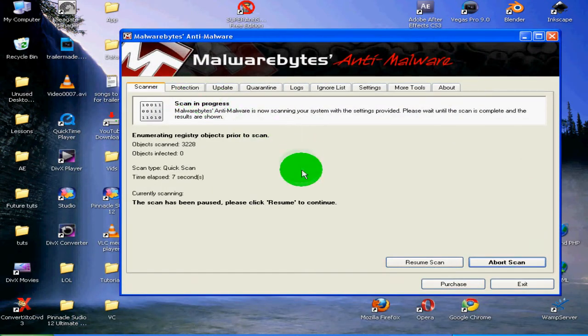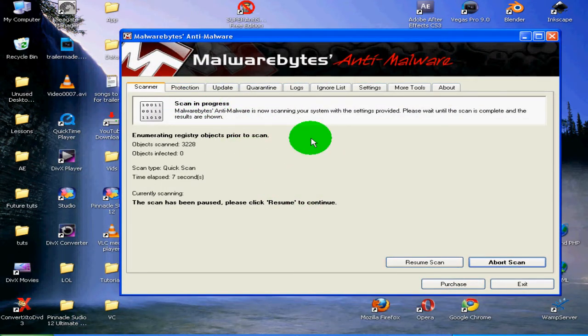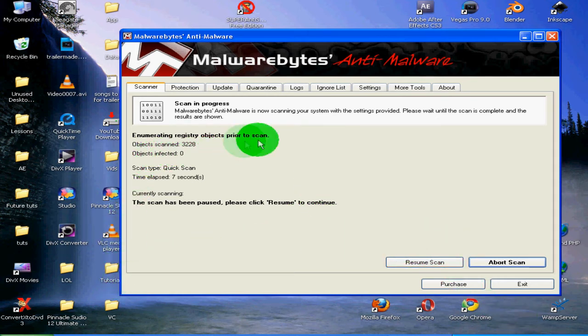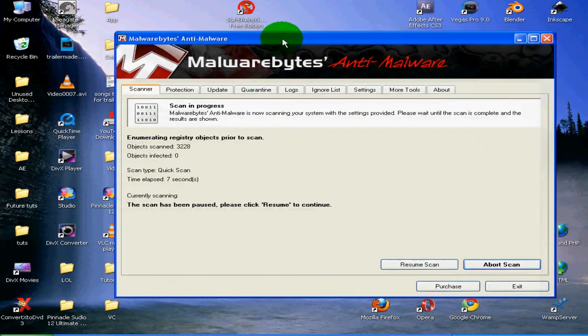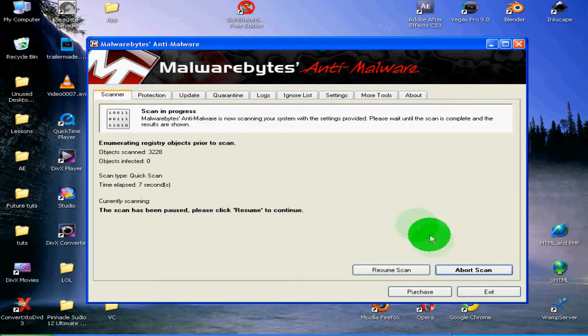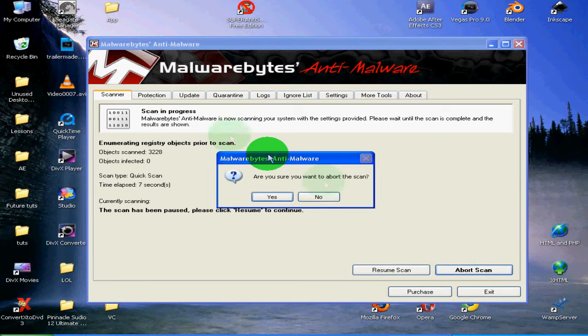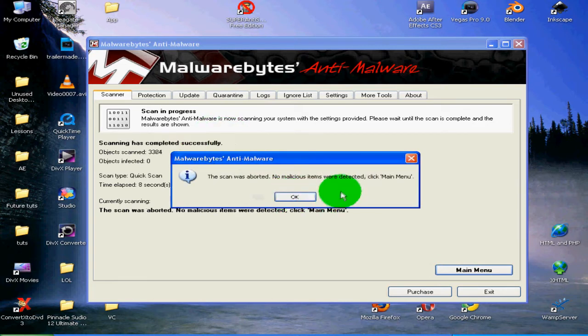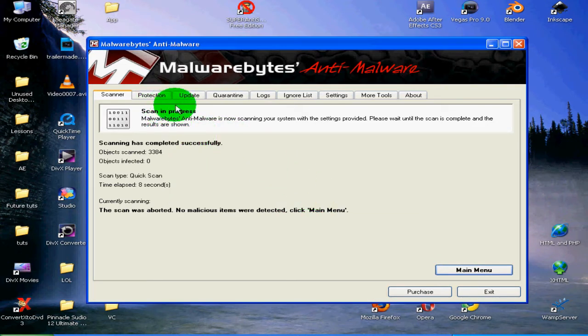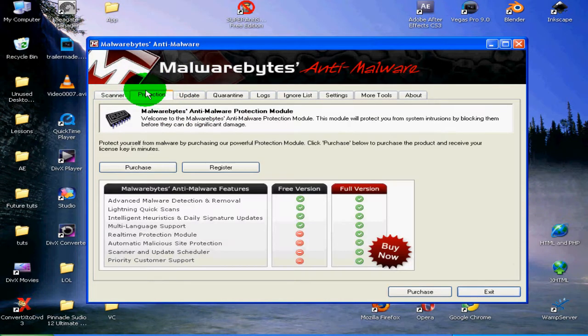will usually show up through this scan. Not always, because this is a free version. Obviously, having an antivirus is a lot better than this, but if you don't, this is a good way to keep your computer a little safe till you get one. So I'm just going to go over some of